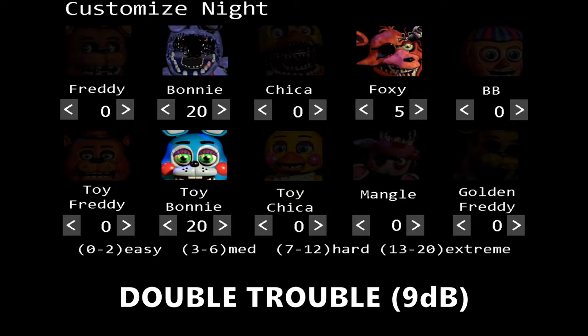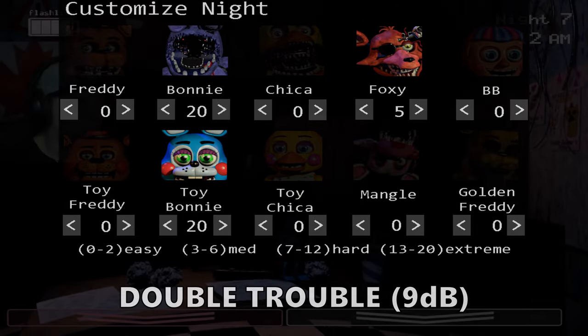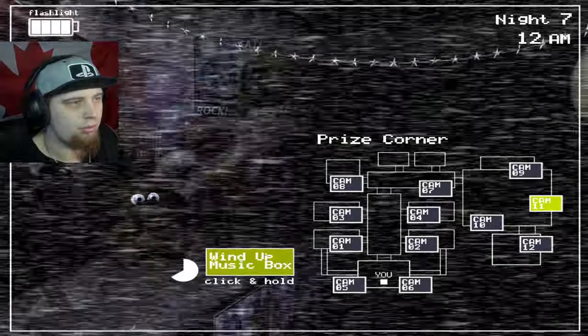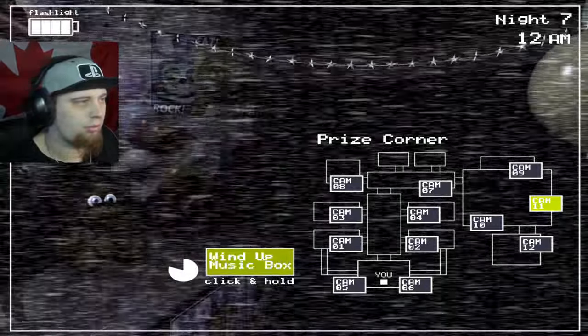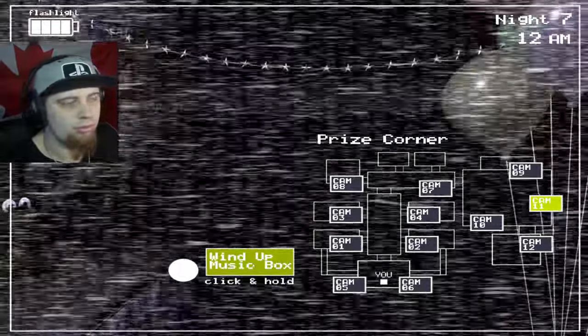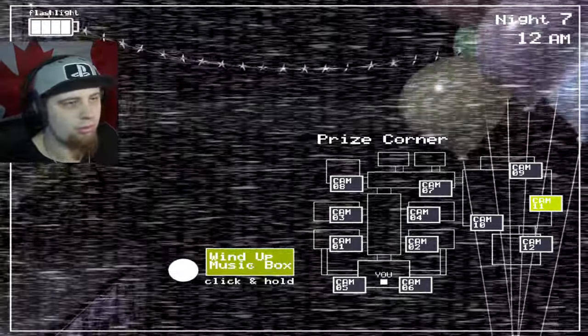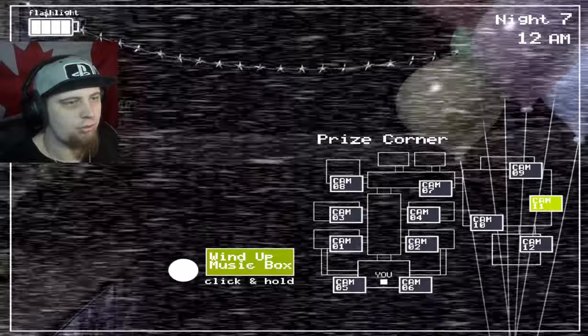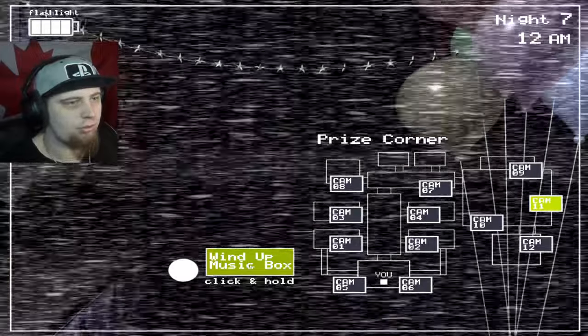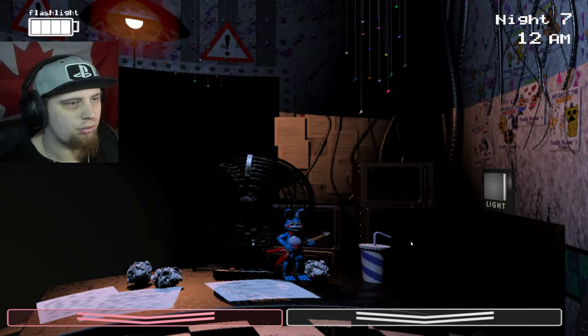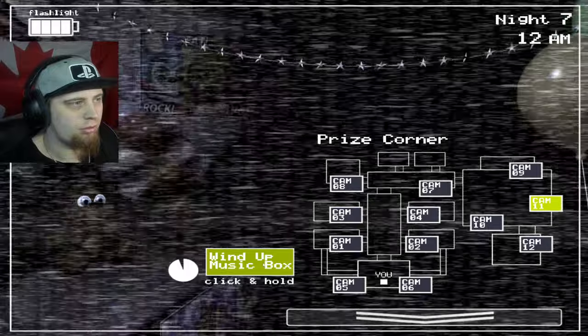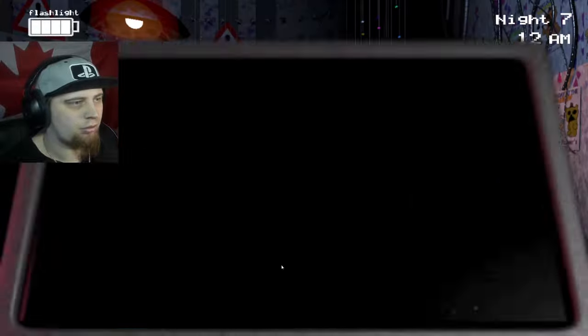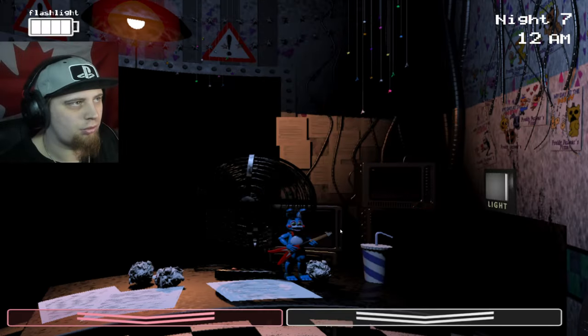Double Trouble, Five Nights at Freddy's 2. This mode is not hard at all. You could literally just camp the right vent and wait for Bonnie to show up. That's all you got to do. That's actually what I did. Look at that, I am a genius.